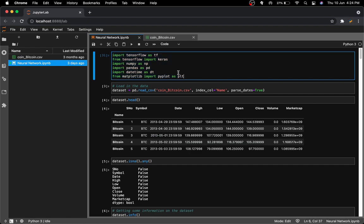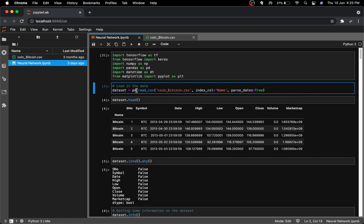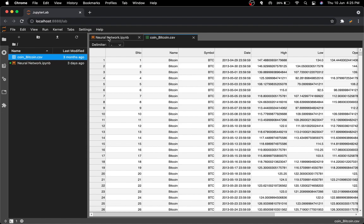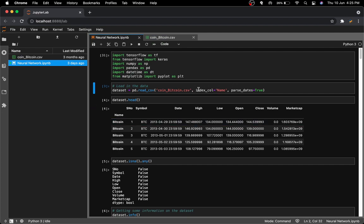First, I've made the standard imports: TensorFlow, NumPy, pandas, datetime, and matplotlib. You'll understand why datetime is needed later. Then I loaded the data using pd.read_csv with coin_bitcoin.csv — a dataset I downloaded and will link below. The delimiter is a comma, and index_col is just the column you want to see first.